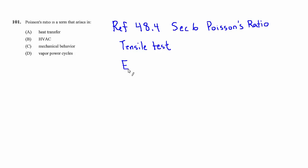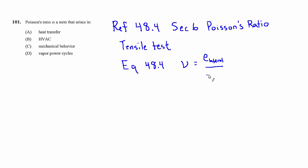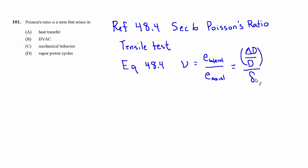We don't need it to solve this problem, but it's worth writing down since it does come up. It's equation 48.4, and it defines Poisson's ratio as the lateral strain over the axial strain. The lateral strain is the change in diameter compared to the original diameter, and the axial strain is the deformation in the axial direction, along the length of the rod, divided by the original length. The ratio of those two is Poisson's ratio.